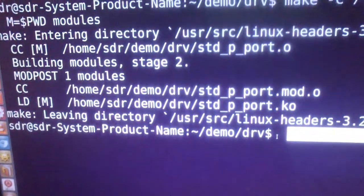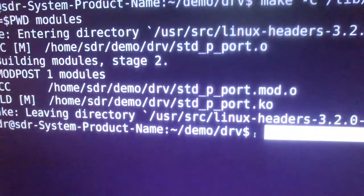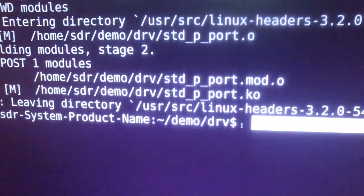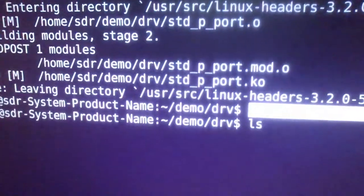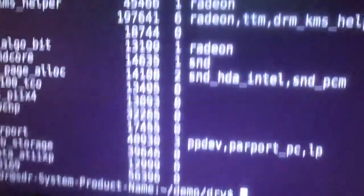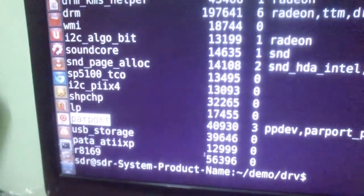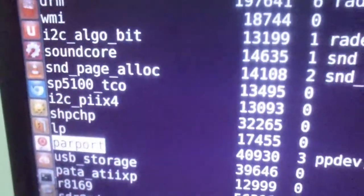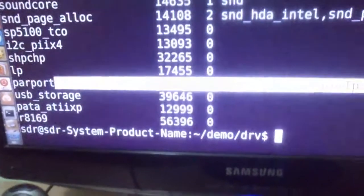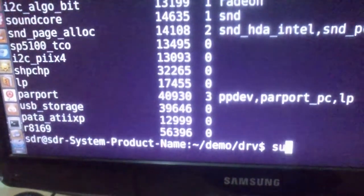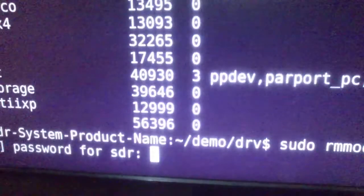Before proceeding, understand one concept: the kernel itself by default provides a driver for the parallel port. If I want to use my own driver, I need to first remove the default drivers provided by the kernel. Listing loaded modules, the parallel port kernel provides the parport module, but it is currently used by three other modules, so I need to remove those dependencies first. For this I need super user access.